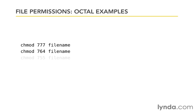A very common one that you'll see is 7, 5, 5. That means that I, as the user, have read, write, and execute. Everyone else just has read and execute privileges. They don't have write privileges.